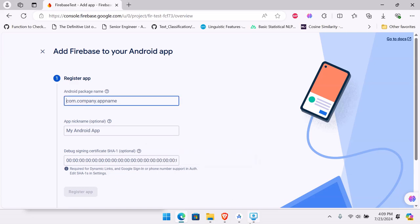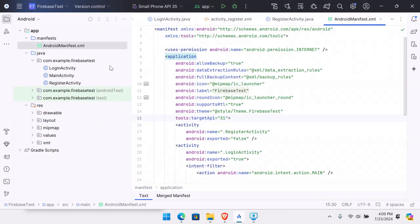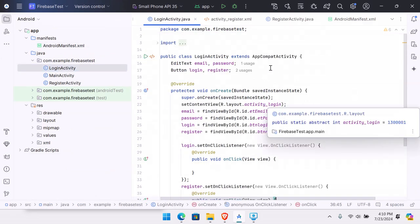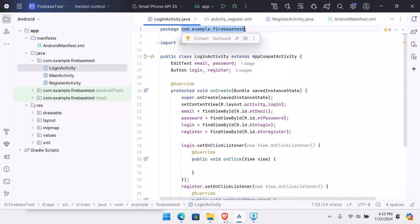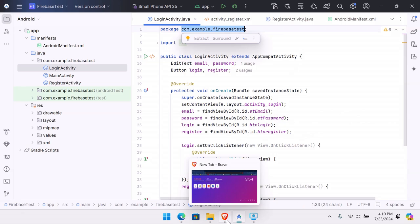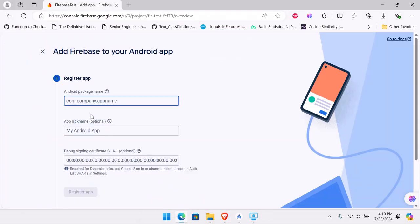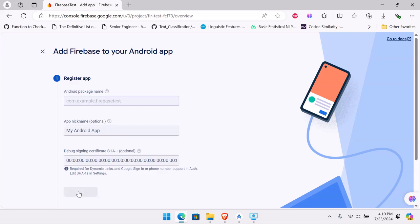Go to Android Studio to find your package name — not from the manifest, but by opening any class file where you'll see the package declaration at the top. Copy the package name — for example, 'firebase-test'. Be careful that your package name has to match your project. The other fields are optional, so just hit Register.